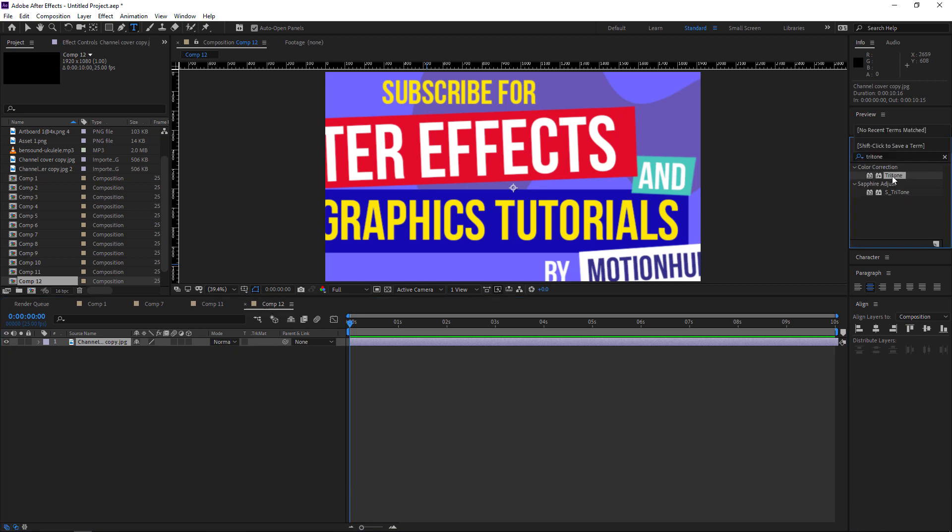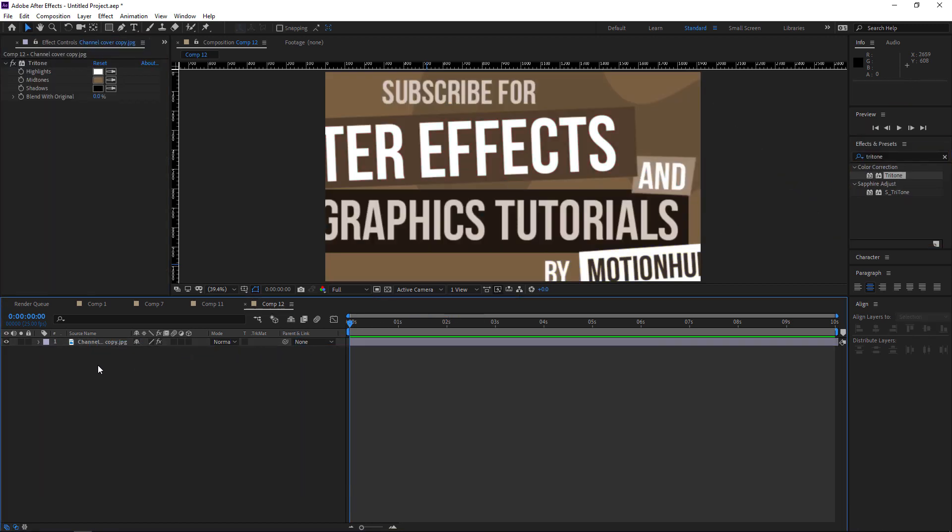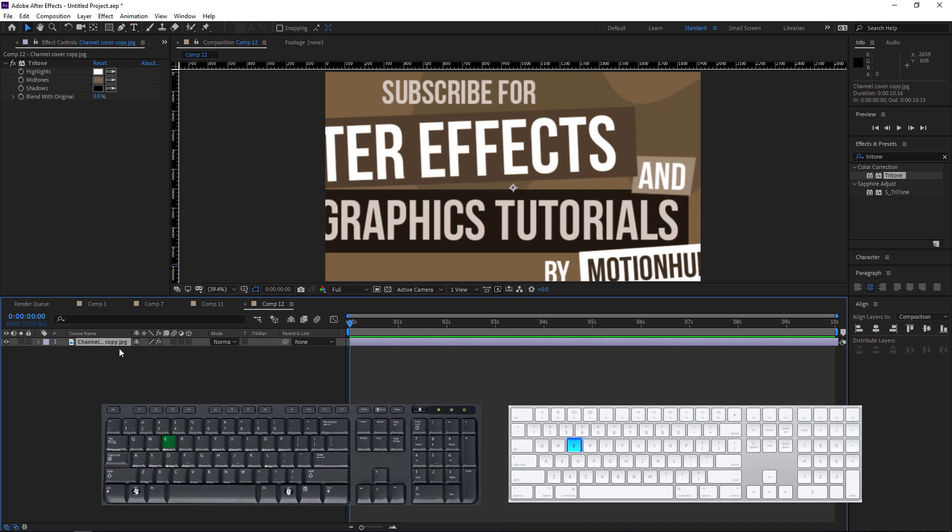Now I will add this effect to my layer, and if I want to reveal this effect, you just hit E in the keyboard and it will reveal the effects.